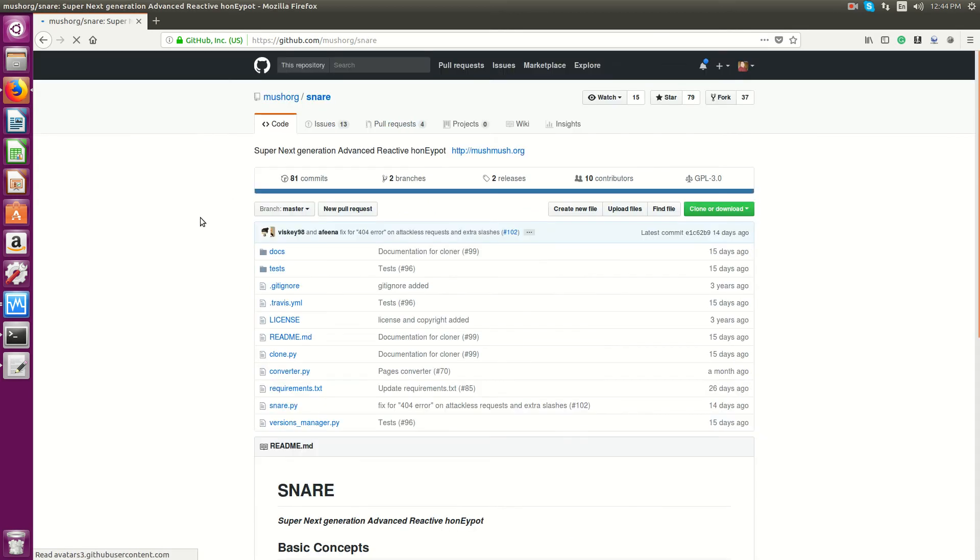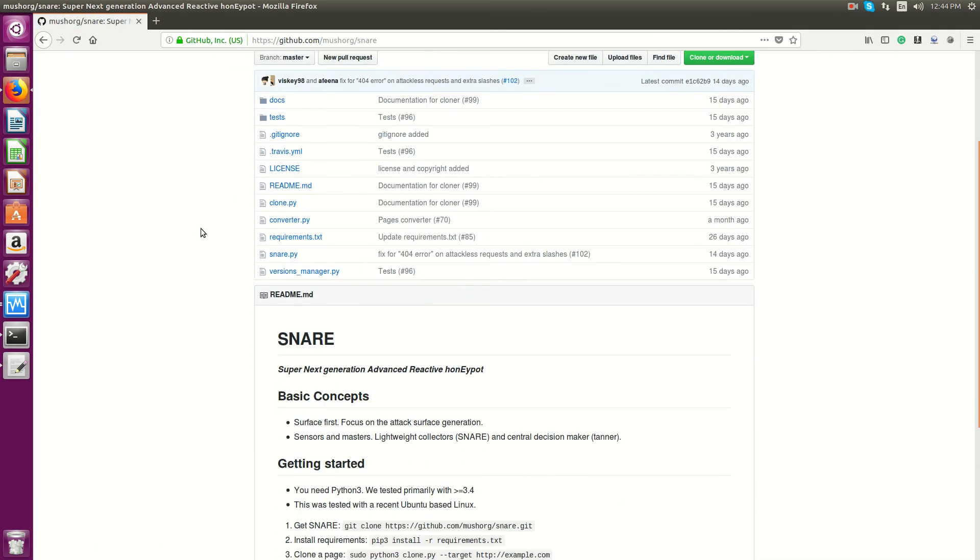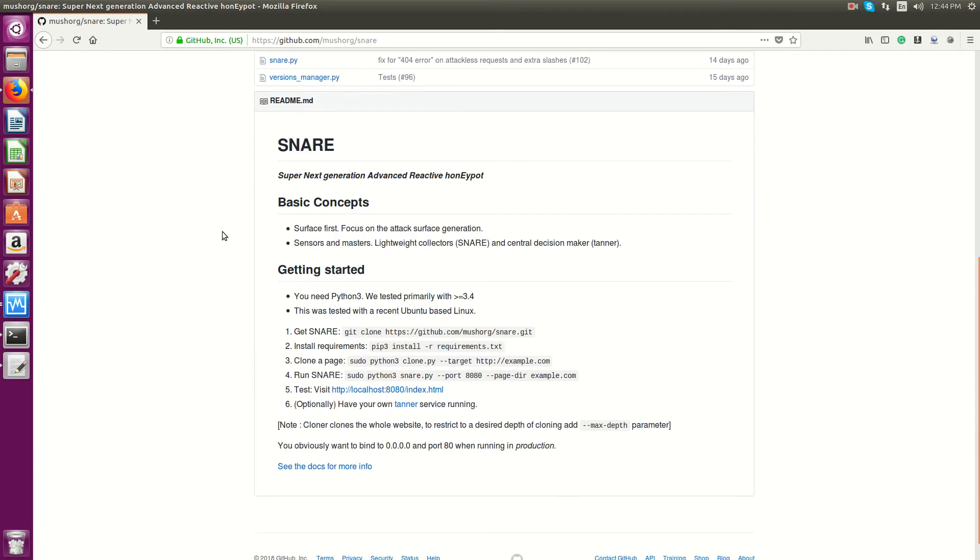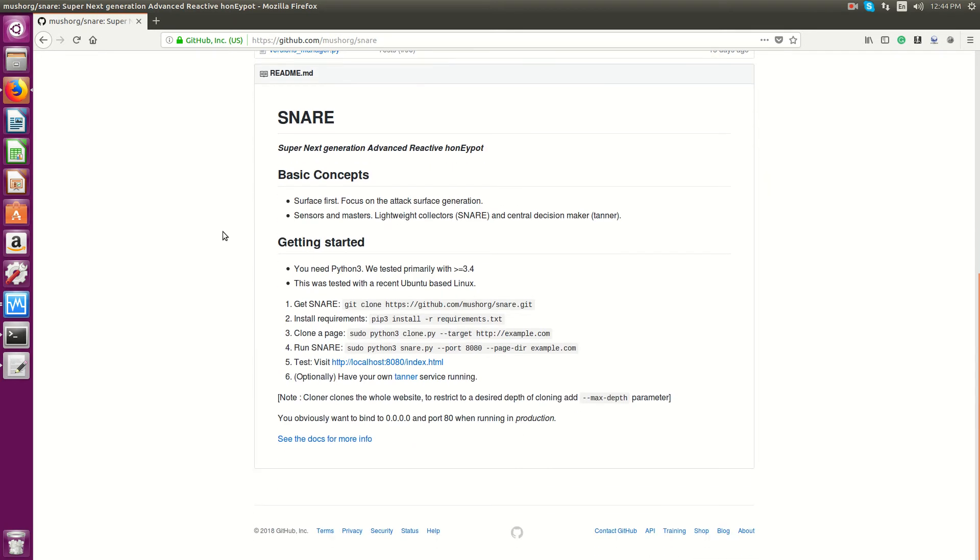So Snare is kind of Glastopf's successor. It comes with some other features that are pretty cool. So I installed it, and it's been pretty cool. So I thought I'd show you how to install it and play around with it.